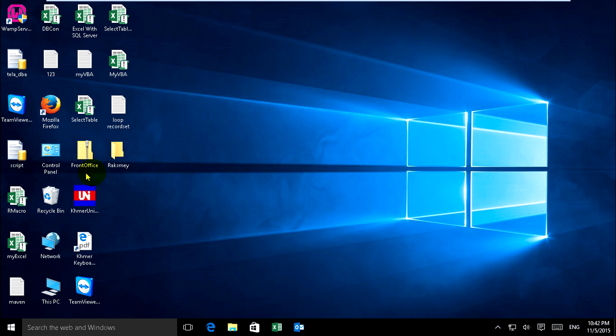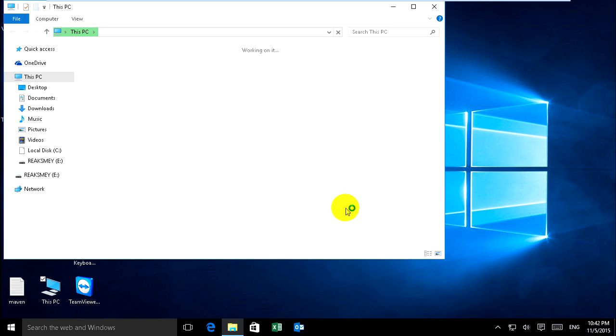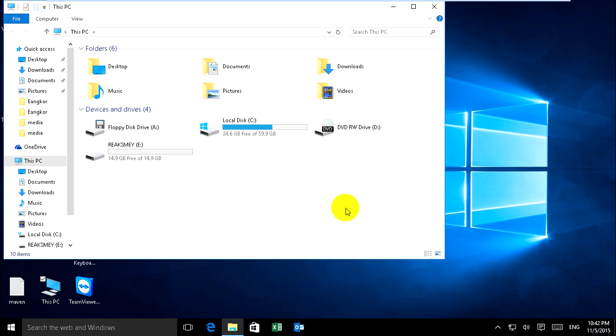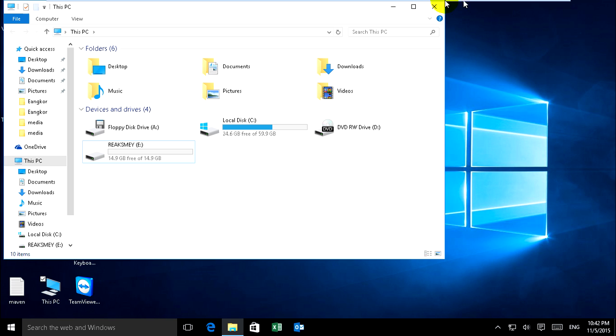Yeah, already, just go to This PC. Yeah, already, this one. This is my USB connected to this virtual machine. Okay, thank you for it.